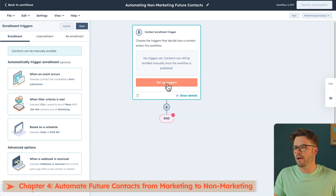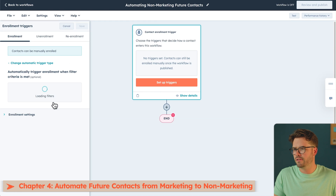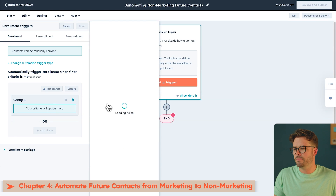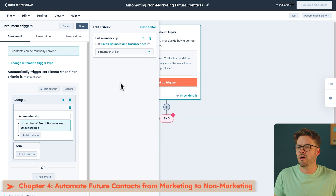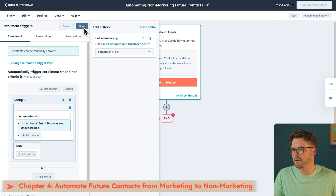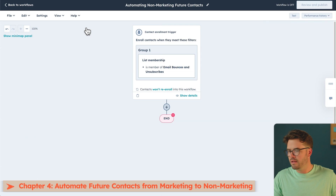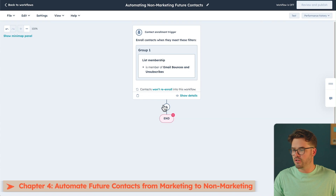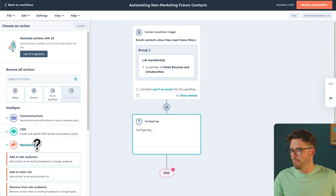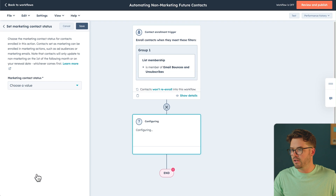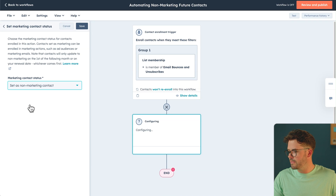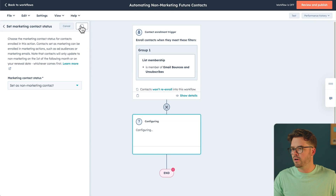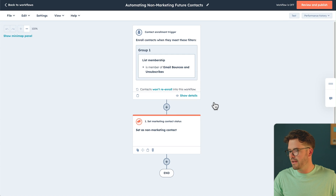Now we'll set up our triggers. Go down to When Filter Criteria is Met, select List Membership, and choose Email Bounces and Unsubscribes. Then choose Is a Member of List, Apply Filter, and Save. Next, we'll add a new action, go down to Marketing, and select Set Marketing Contact Status. Choose a Value, and set it to Non-Marketing Contact. Hit Save.